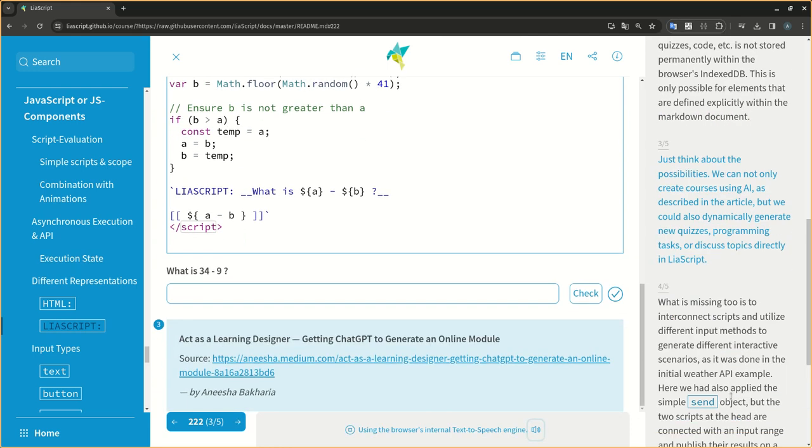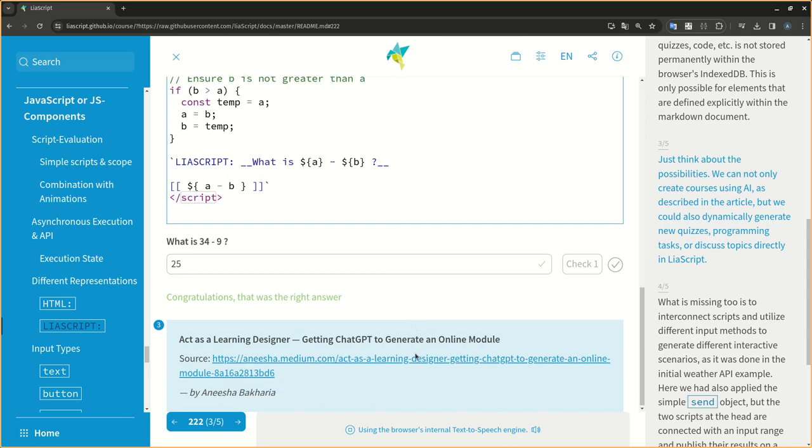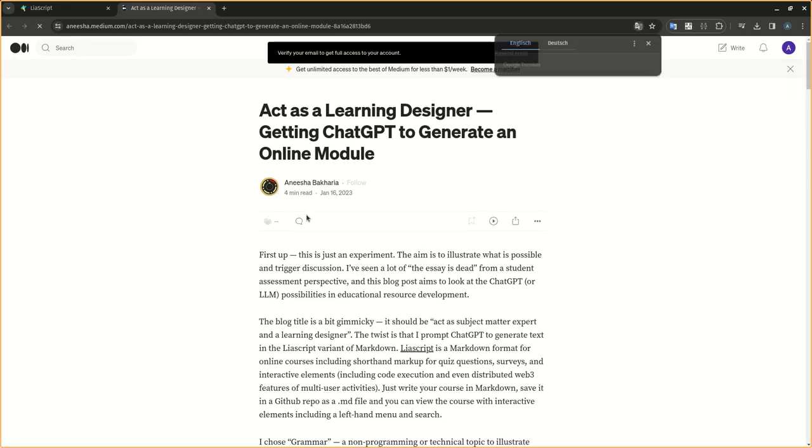Just think about the possibilities. We can not only create courses using AI, as described in the article, but we could also dynamically generate new quizzes, programming tasks, or discuss topics directly in LIA script.